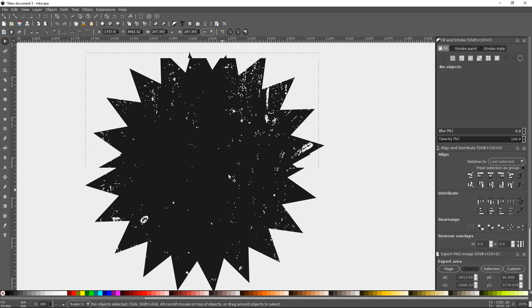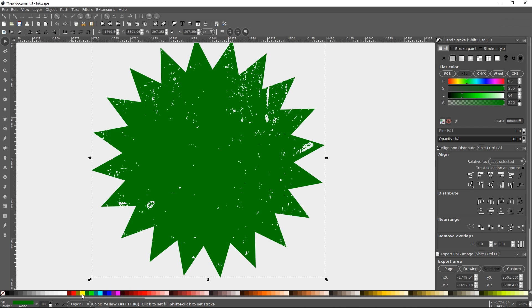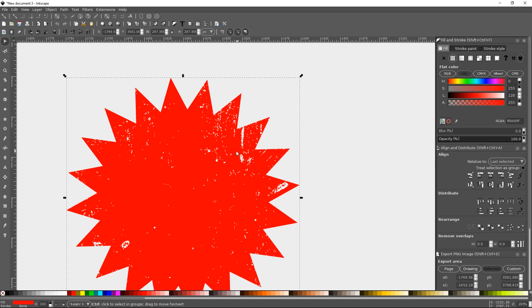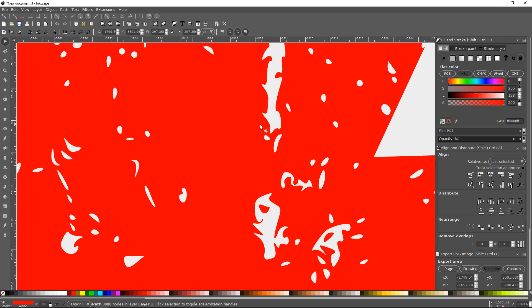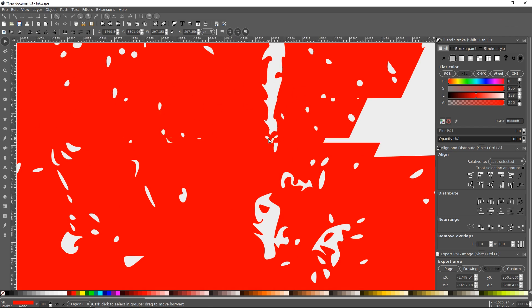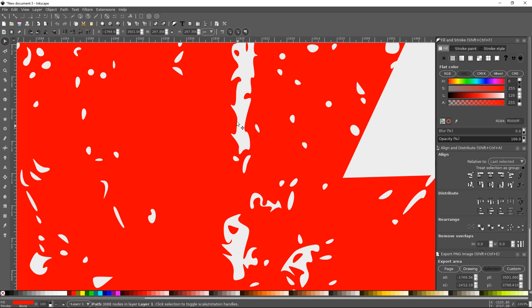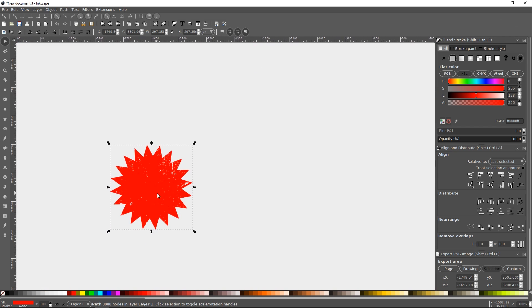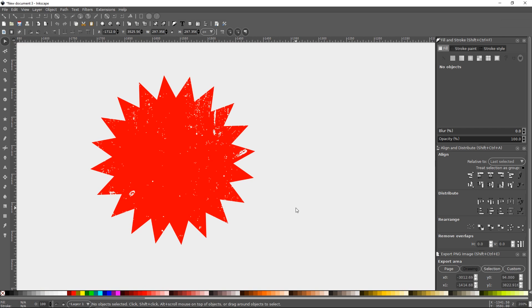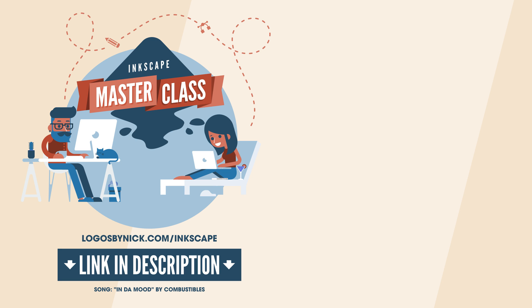If you zoom in, you can see we have taken that star and applied a vector texture to it. This is not like when you take a photograph and mask it over an object and zoom in to see pixels — this is an actual vector texture. So that should do it for this video. That's how you can create vector textures using Inkscape. If you have any questions, let me know, and as always, thanks for watching.